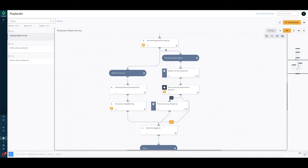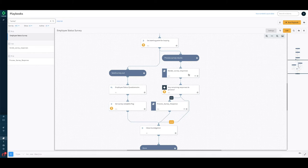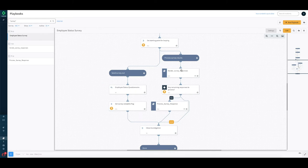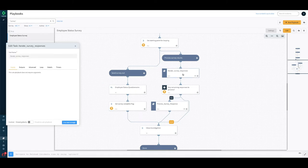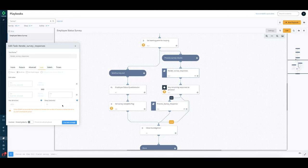We start the loop of iterating through each of the survey response and for iterating the survey response we are using a concept which we call sub playbooks which will be looped through. The sub playbook here is looped through and it runs every 30 seconds with the maximum number of iterations being 1000 here. This playbook goes ahead and iterates through all the responses that you have received since the last run.